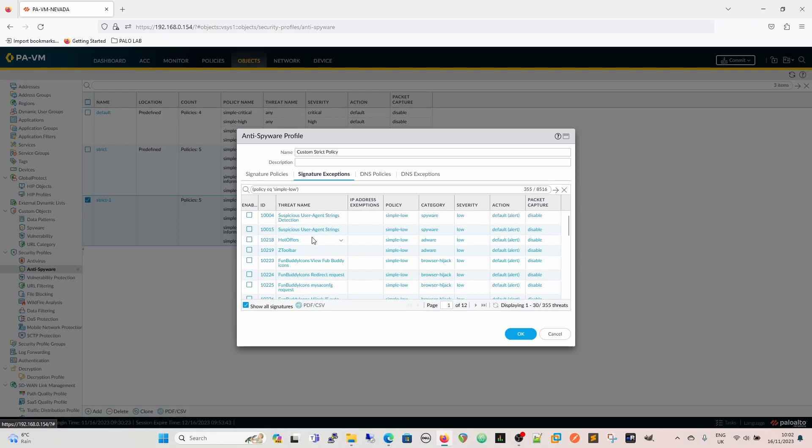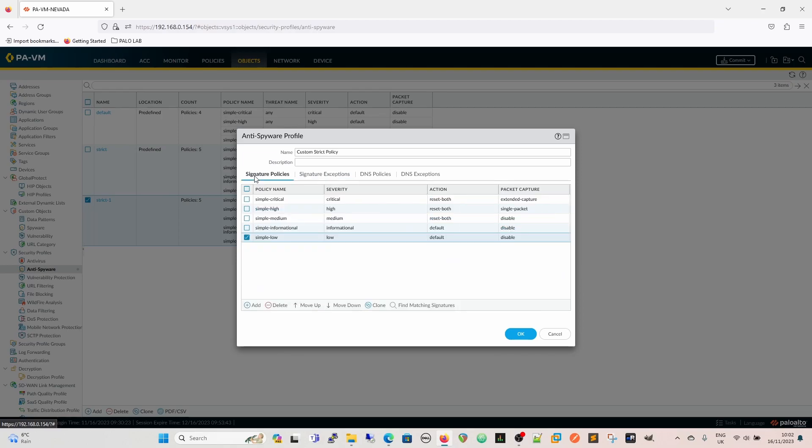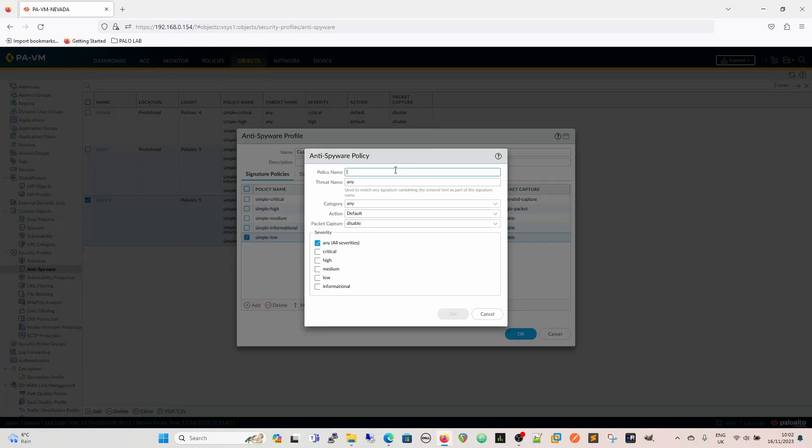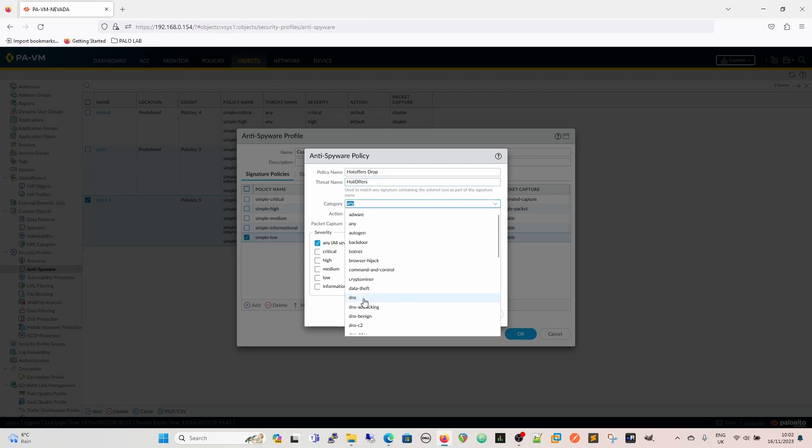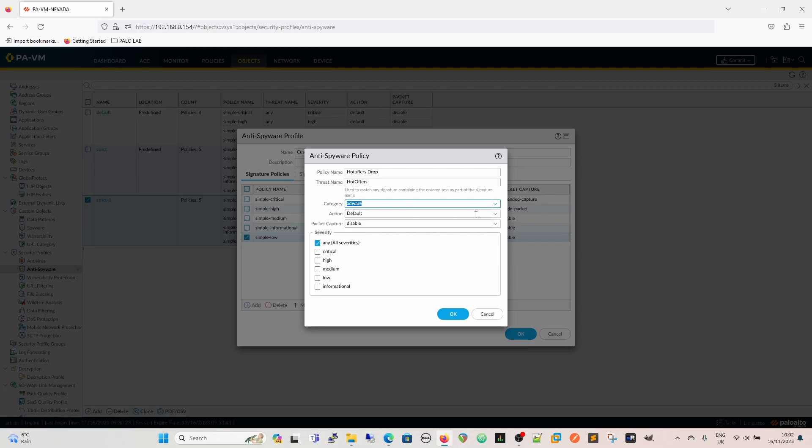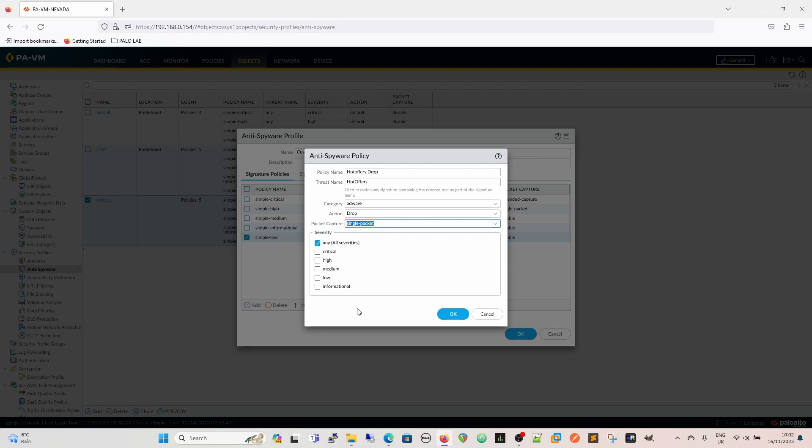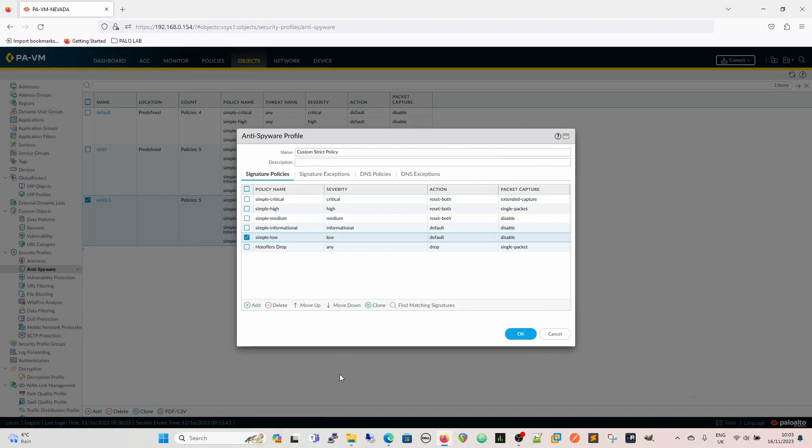Okay, so if we had an issue with this hot offers adware, and we specifically wanted to block that, or zed toolbar, but we'll go with hot offers because it's the copy and paste thing. We can create a separate rule for that. These rules are evaluated top down, which is why we have the move up, move down. So we would create our hot offers drop rule, and then in here, we can paste our hot offers threat name, any category, we know for a fact that is adware. And what we want to do is, we want to drop it, and we want to capture a single packet, so that we can capture the user that was going to it.